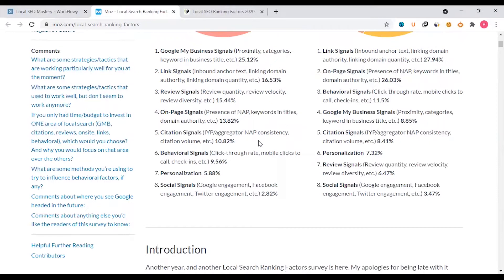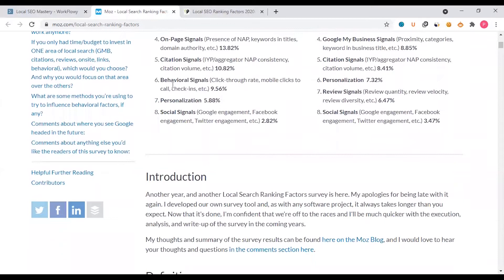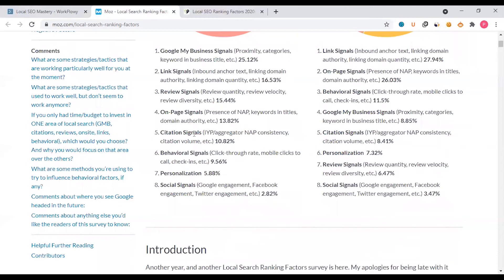Citation signals contribute about 10%. Behavioral signals include click-through rate and mobile clicks, which are part of the Google algorithm. Personalization also matters, including proximity and frequently visited places.